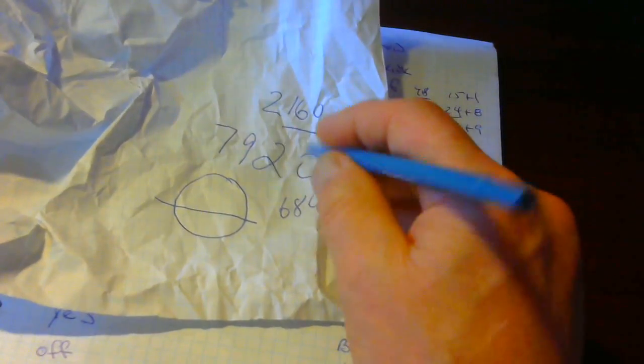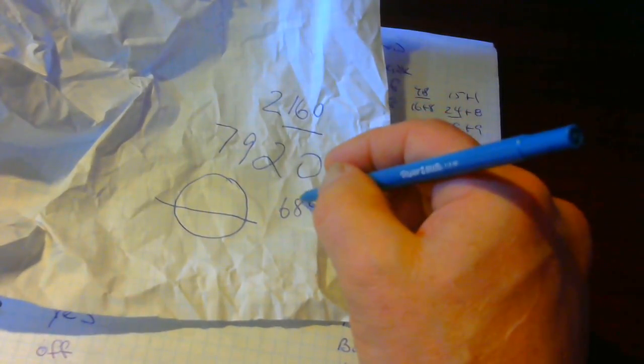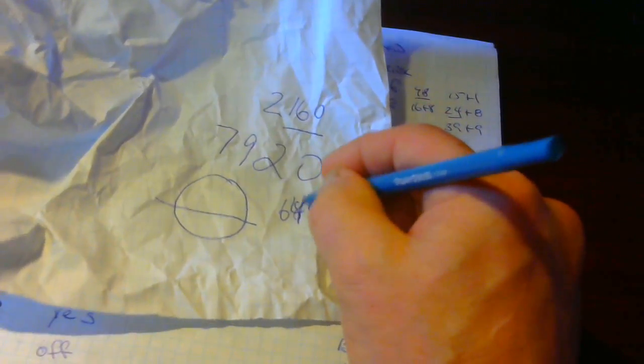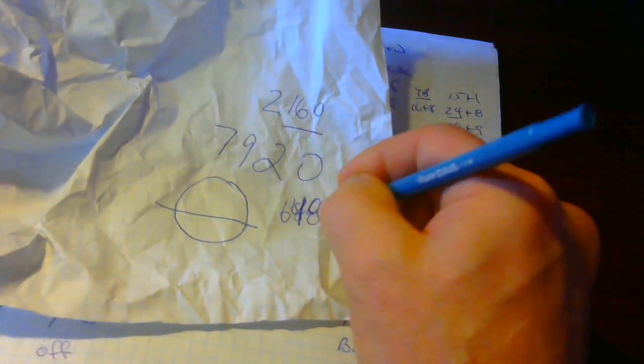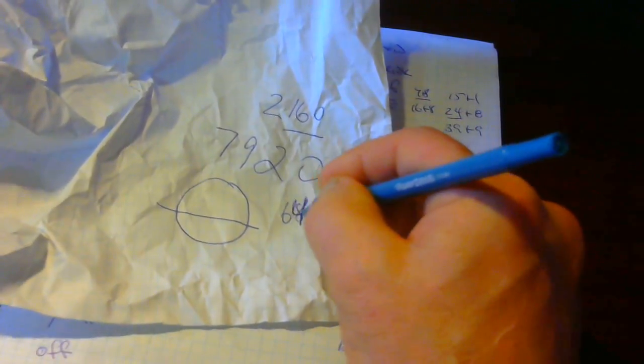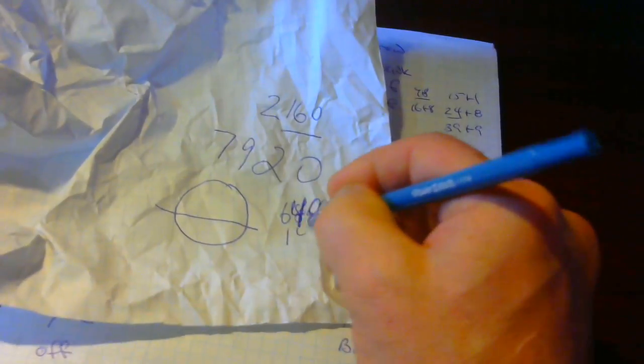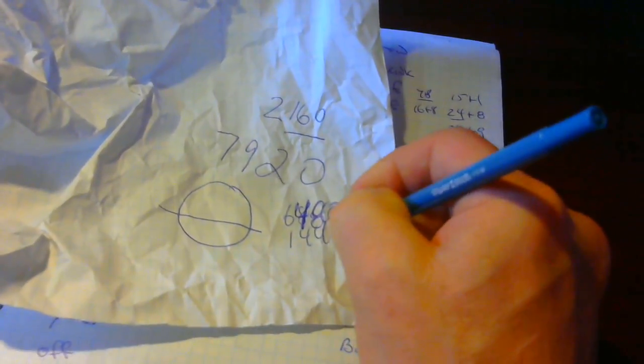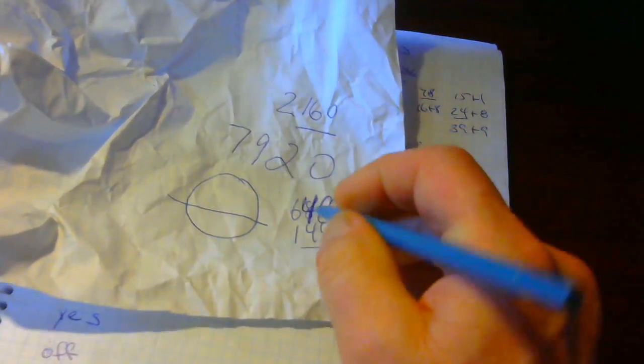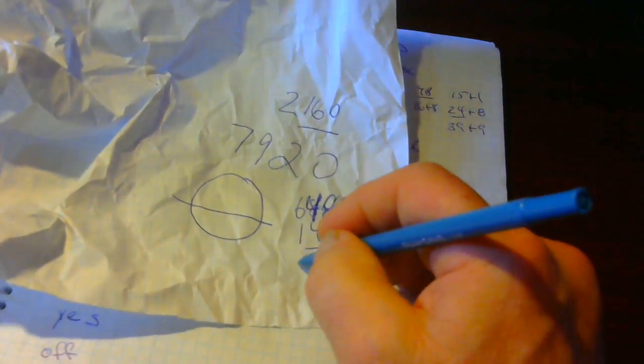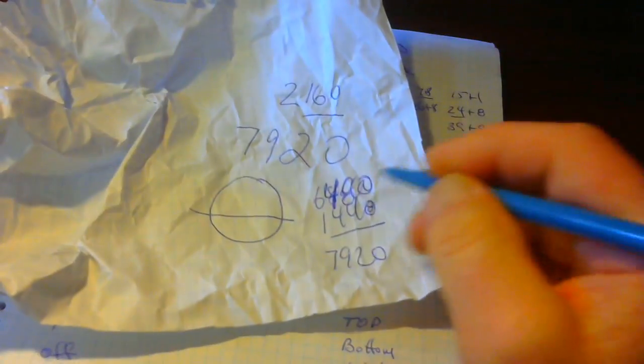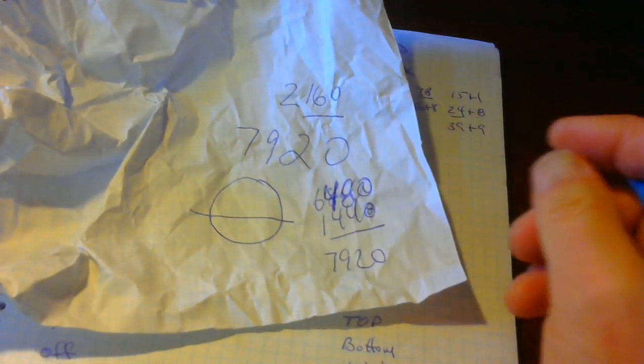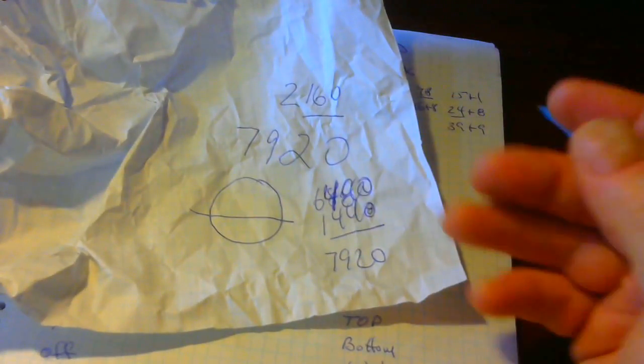which will equal 6480 times 3 plus 1440, which is the minutes in a day, equaling to 7920. It's extremely perfect.